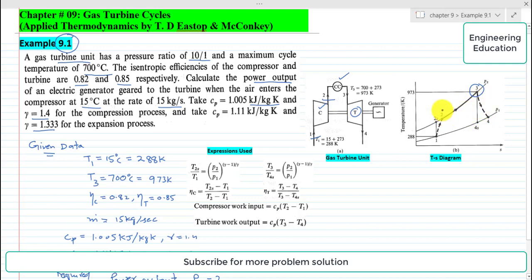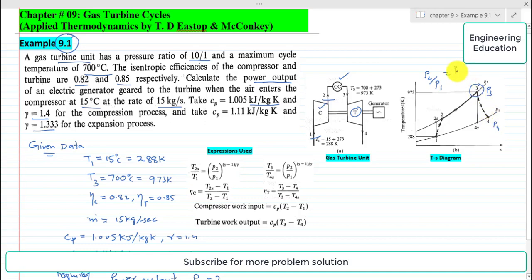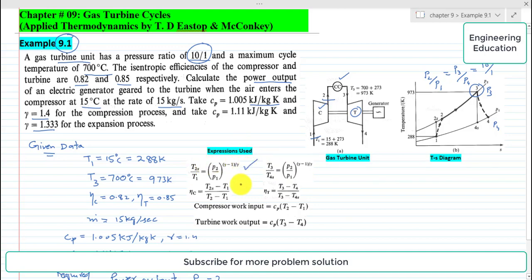It is known that the pressure ratio across the compressor and turbine is the same: P2 by P1 equals P3 by P4, and the ratio is 10 to 1 as given in the problem. We will use these expressions for the solution of this example.